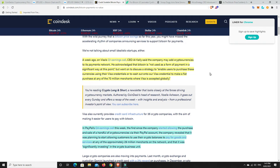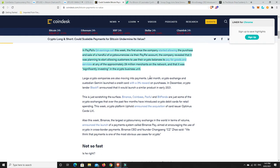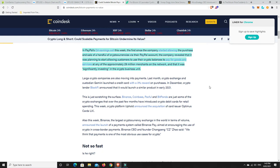So, I don't think it's Visa are thinking about doing it. Usually when they're saying that, they already sort of are planning it. This will bring worldwide adoption to cryptocurrencies. Visa now doing it for everybody. And then we can go down to here as well. In PayPal's quarter four earnings call this week, the first since the company started allowing the purchase and sale of a handful of cryptocurrencies via their PayPal account,